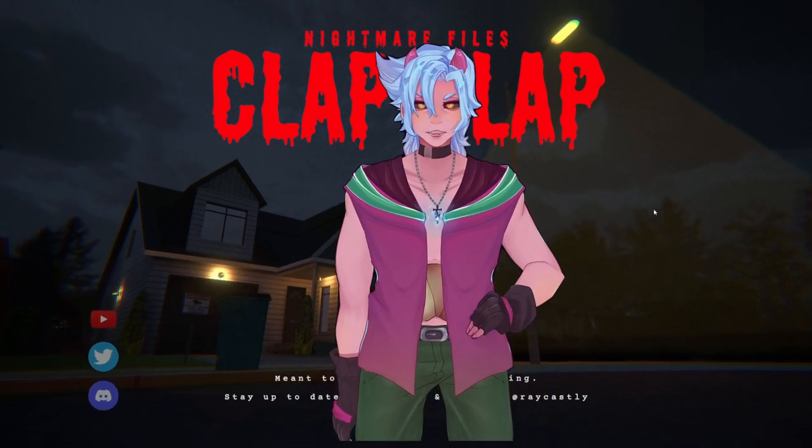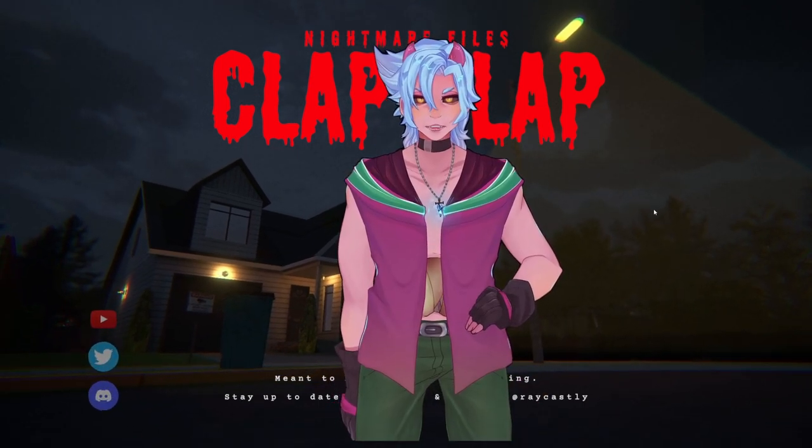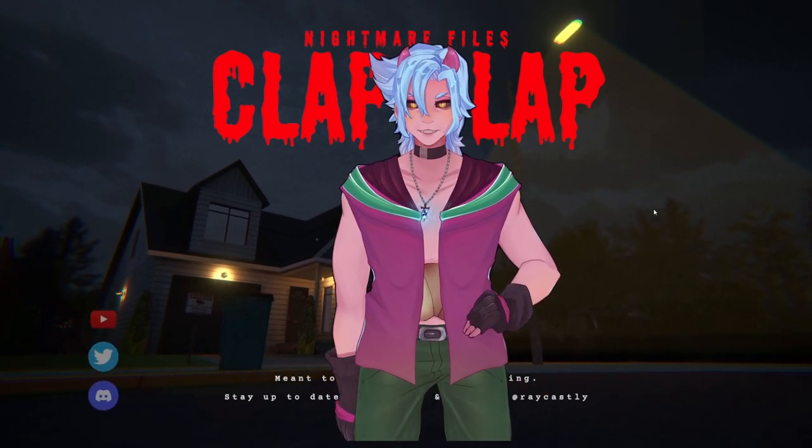Hello everyone, I hope you brought snacks. Today we are playing an indie horror game called Clap Clap.